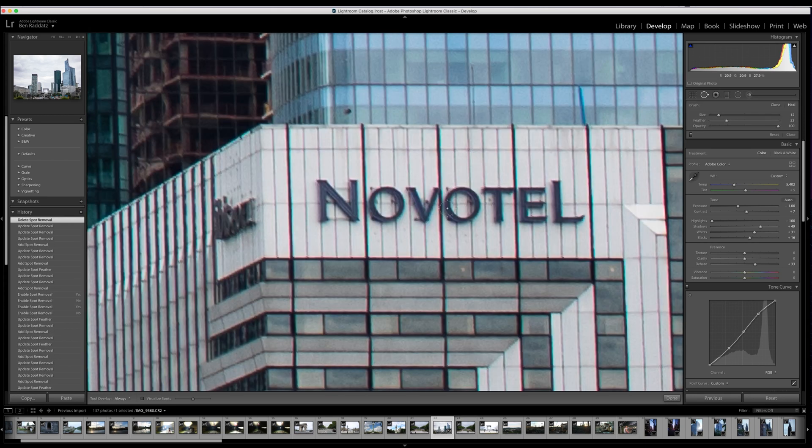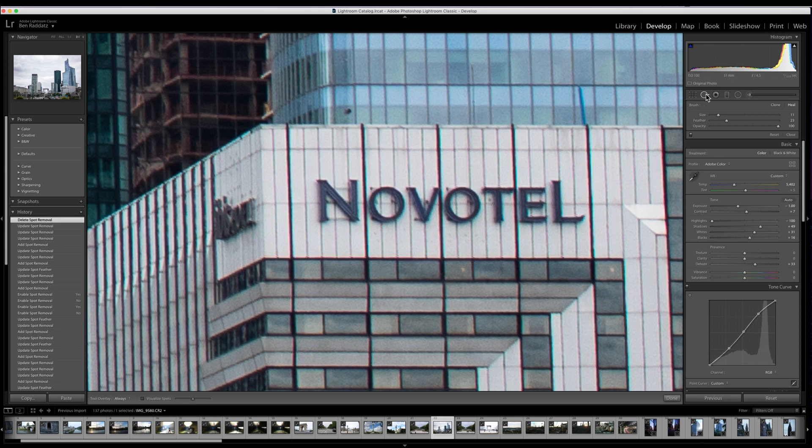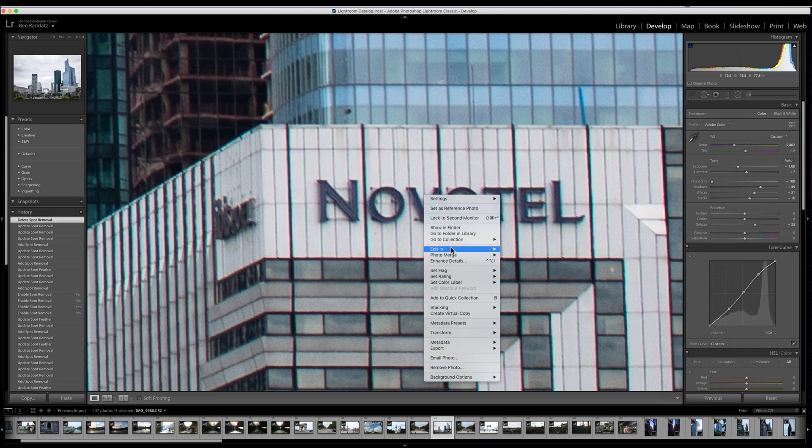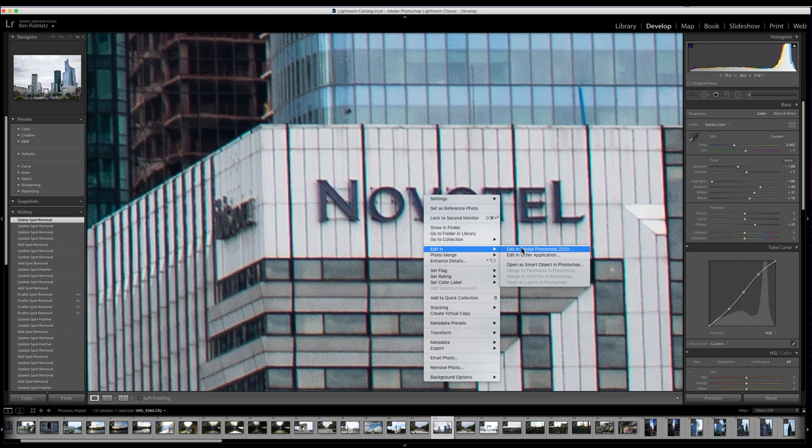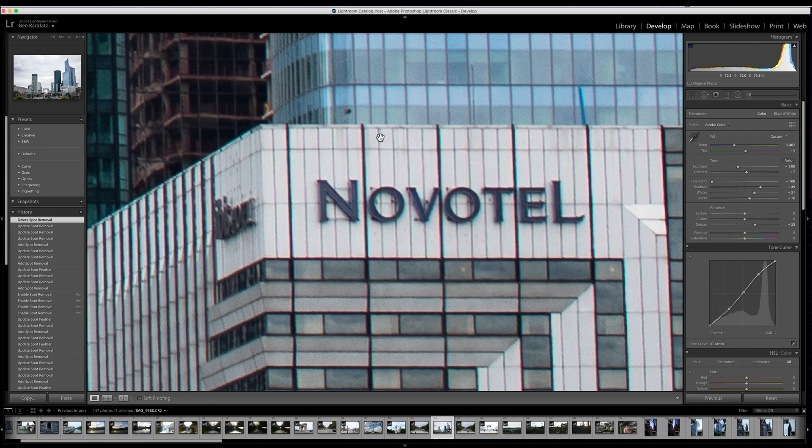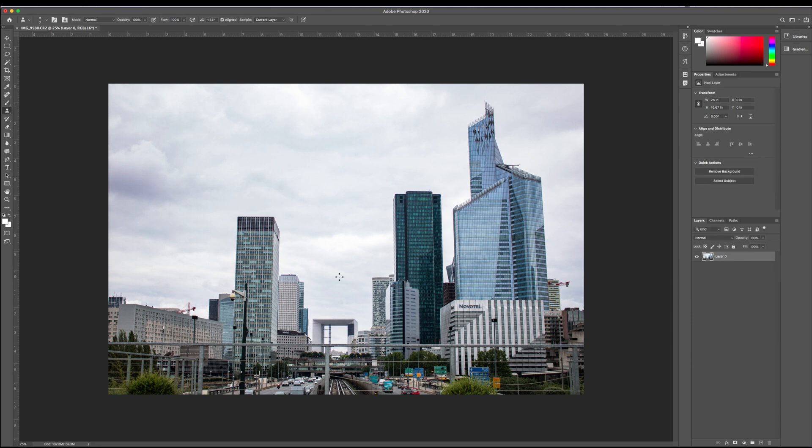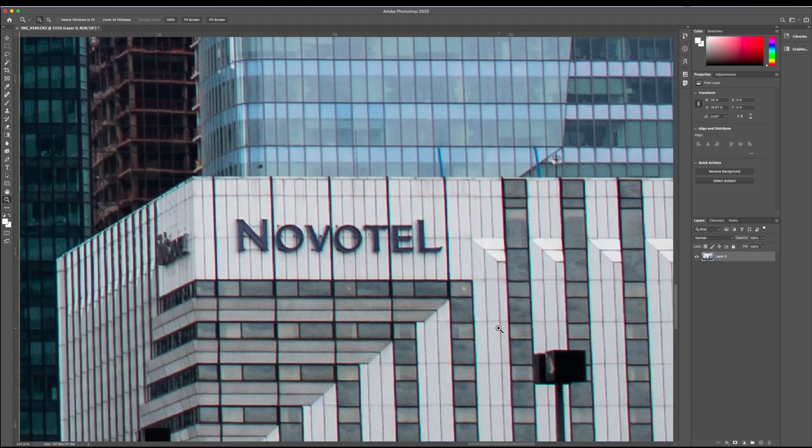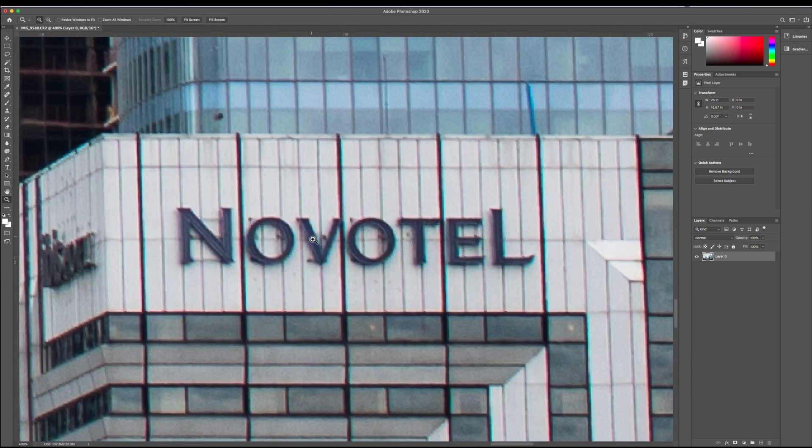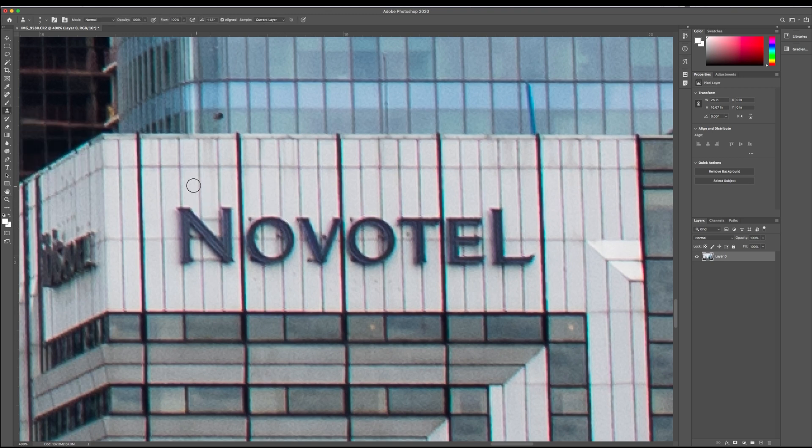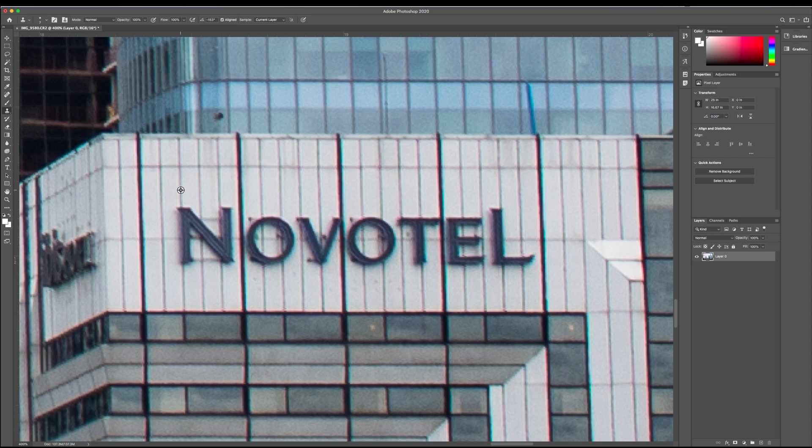So this Novotel logo doesn't seem to want to go away easily with the healing brush in Lightroom, so I'm going to go ahead and right click Edit in Adobe Photoshop. This will help me be able to get just a little bit better of an edit to get this logo gone. First thing I'm going to do is unclick this lockbox here, press Z and select the area that I want to work in. Maybe zoom in a little bit more. I'm going to press S, and that's going to give the clone stamp tool, and I'm going to hold Alt or Option to select where I want to sample from, and then I just go ahead and paint.